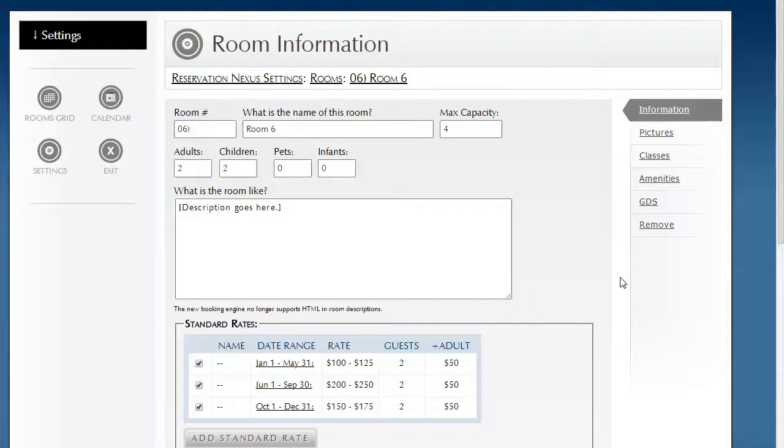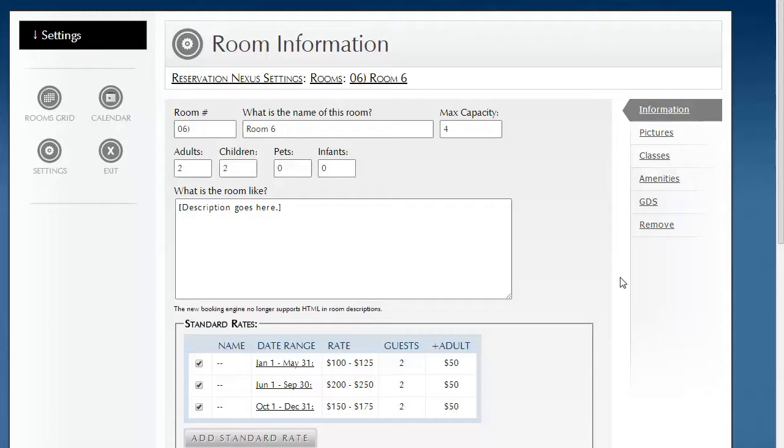Welcome. In this video, we will be going over some of the tips and tricks to copying room rates from one room to another or even using one room as a template and copying those rates to all the rooms in that same room class.